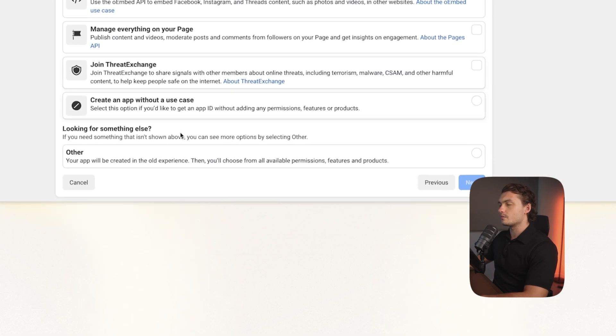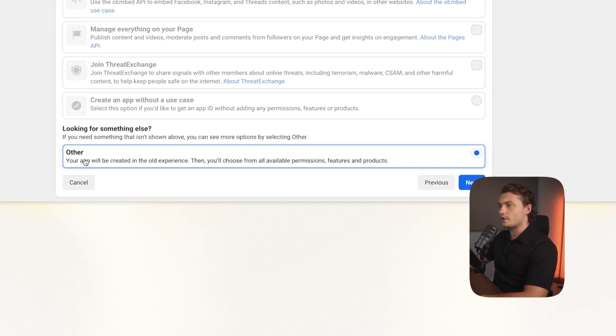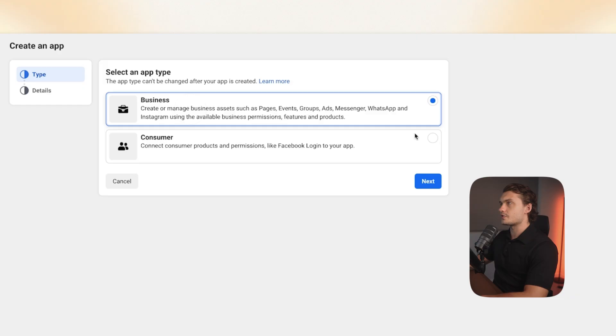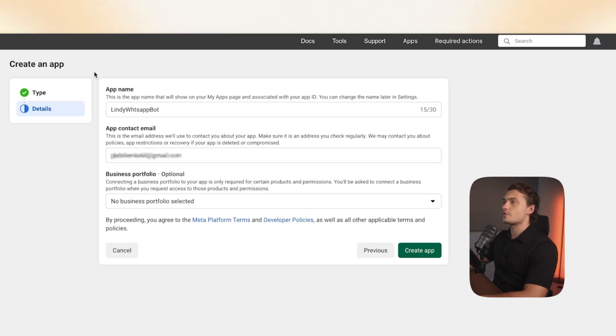Then scroll down and click on other. Then click next. Then click on business. Click next.